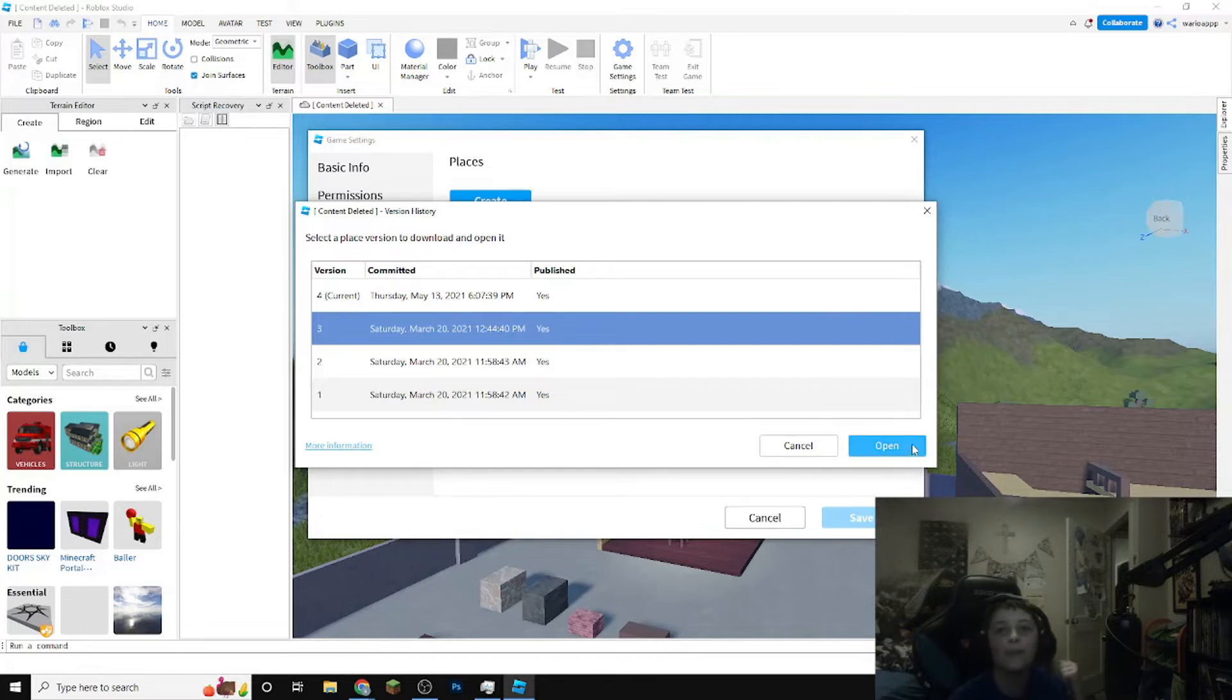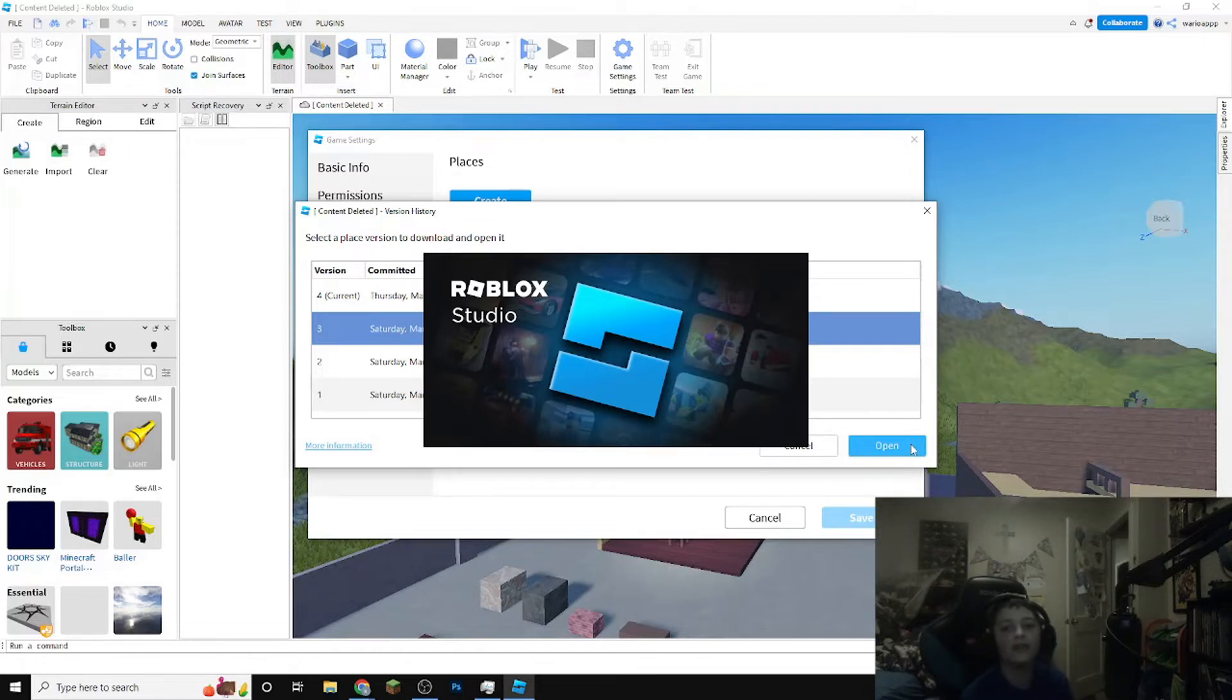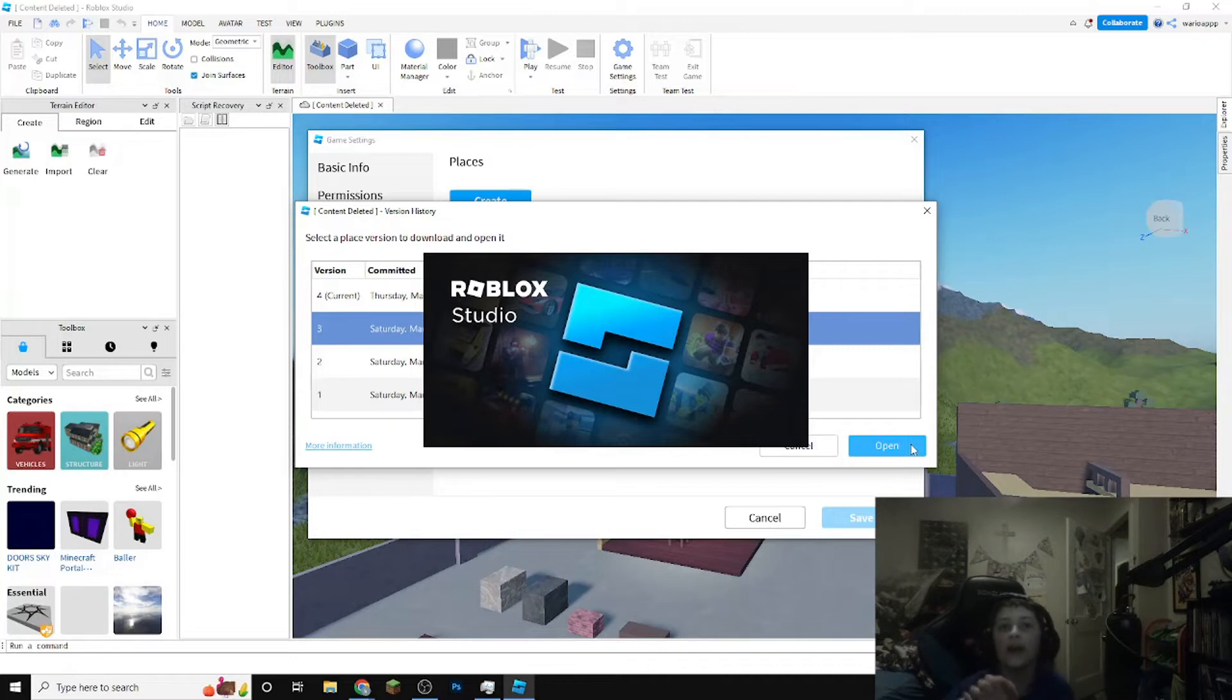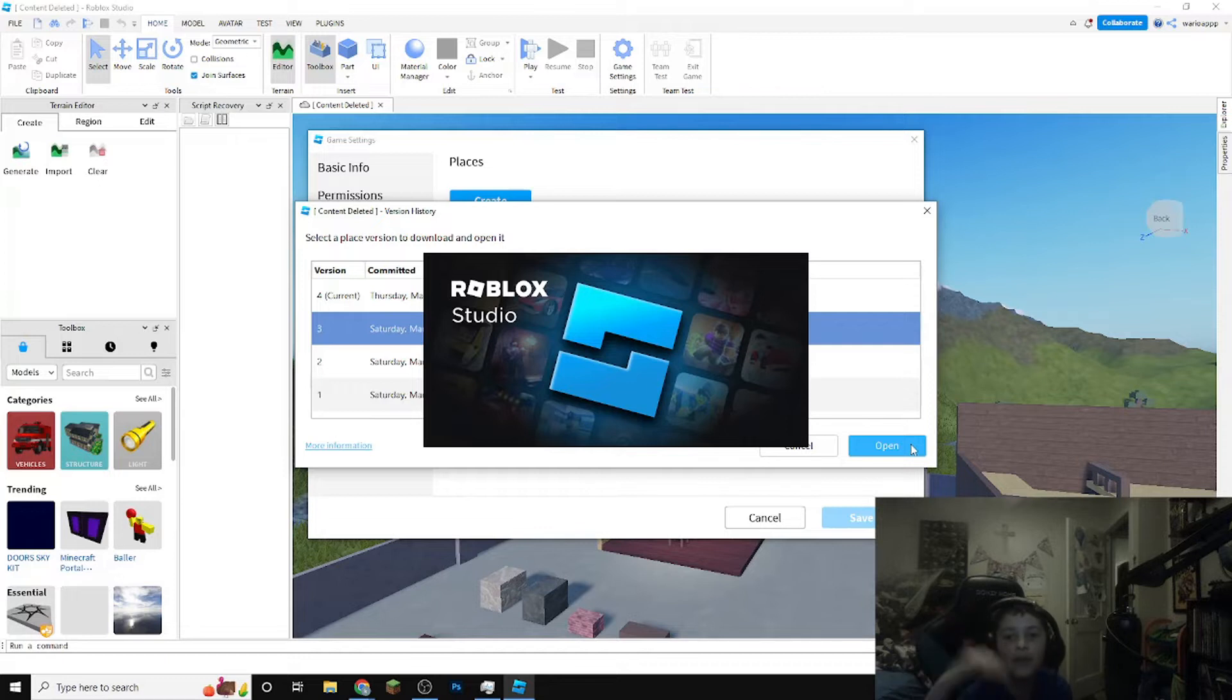This allows your game to be flawlessly brought back. Now this is really great if your game gets falsely deleted. Here at Kirby super star master series, my main company, we do not condone making games that violate Roblox terms of service.